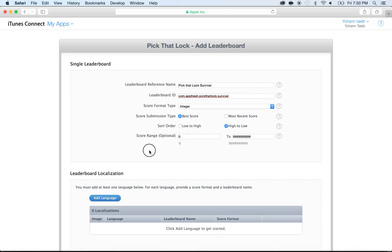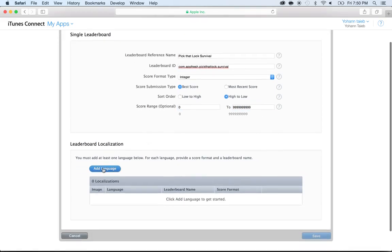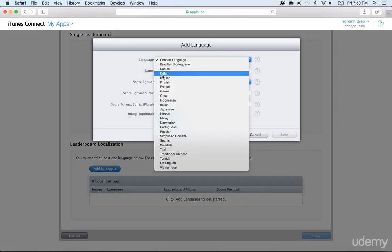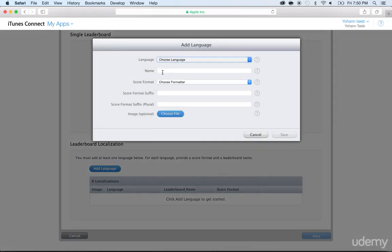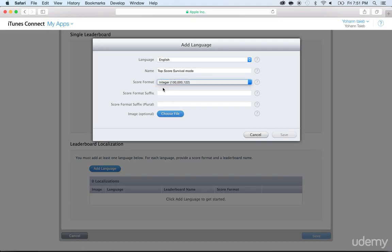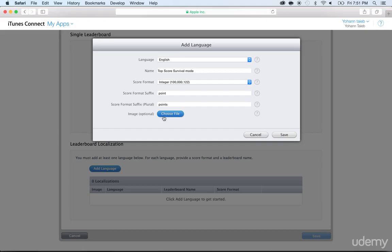I'm going to add a language, I'm going to choose English. And the name, put Top Score Survival Mode. And choose a formatter, I'm going to choose the American way, and here I'm going to put Point, Point, and then the plural will be Points with an S. Now you can choose an image file to show the leaderboard but there's no need because it's just optional.